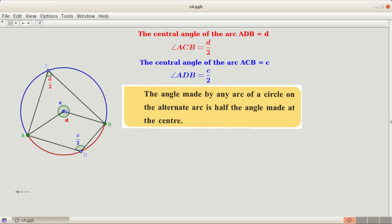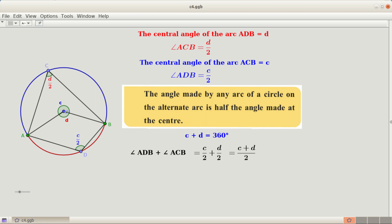C and D are the measurements of the angles around the point O, which is the center. The sum of angles around a point is 360 degrees, therefore C plus D equals 360 degrees. Angle ACB and angle ADB are angles on alternate arcs. Adding those two angles: C by 2 plus D by 2 equals C plus D all divided by 2. Since C plus D equals 360, this is 360 by 2, which equals 180 degrees. So the sum of angles ADB and ACB equals 180 degrees.